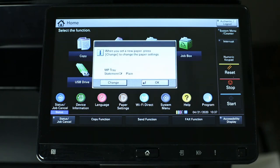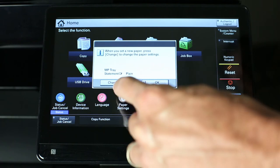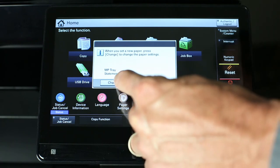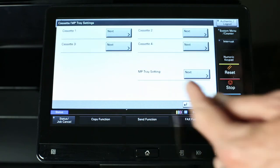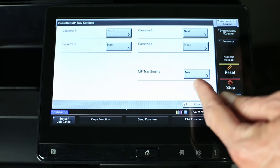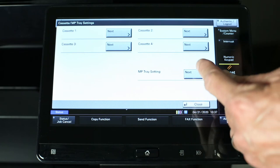We must input the correct size. In this case, it's an envelope number 10. Press change. Multi-purpose tray setting, next.